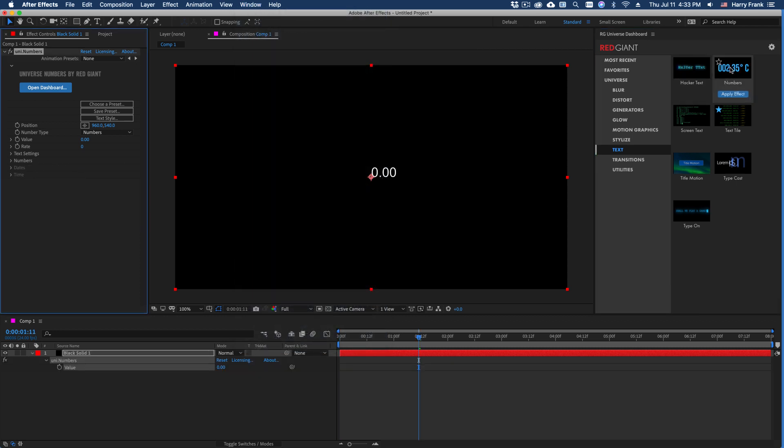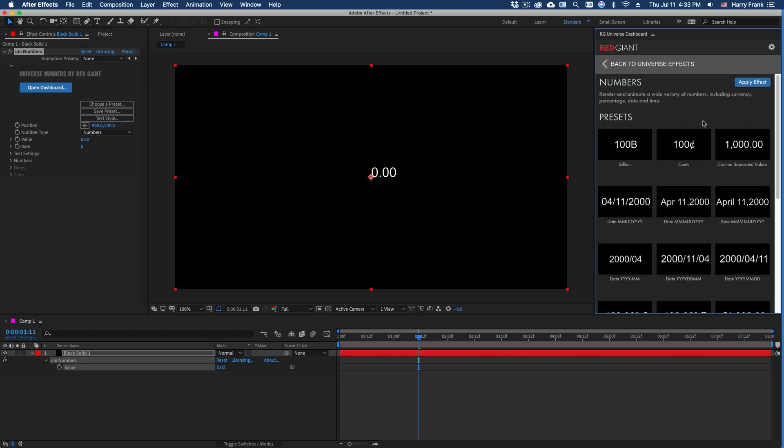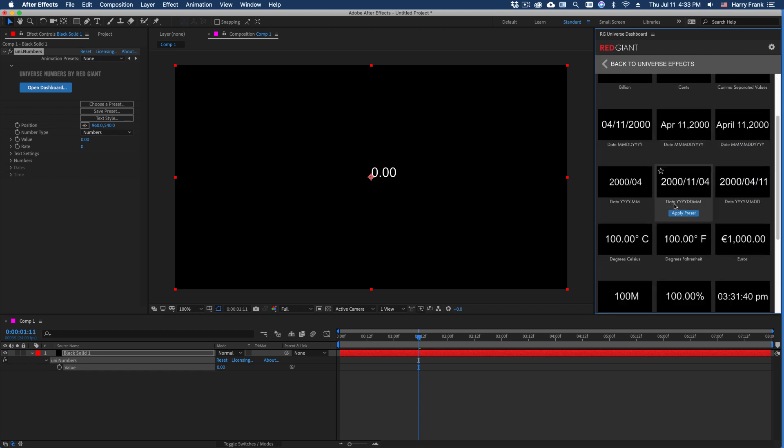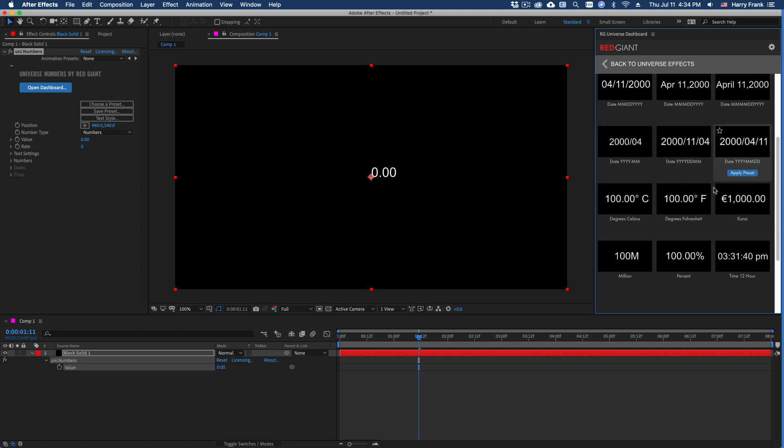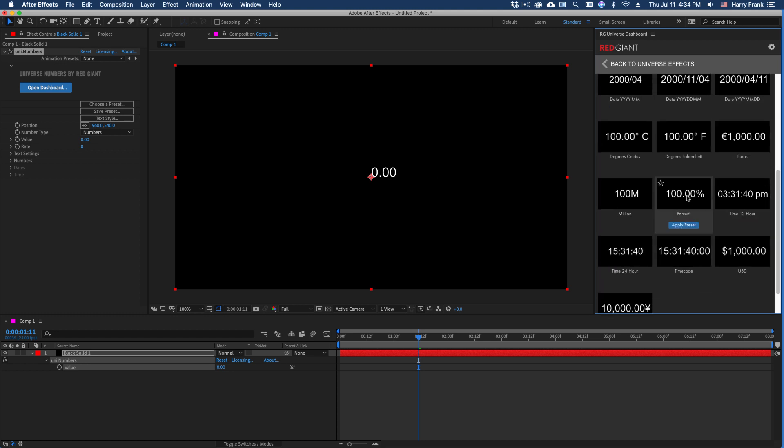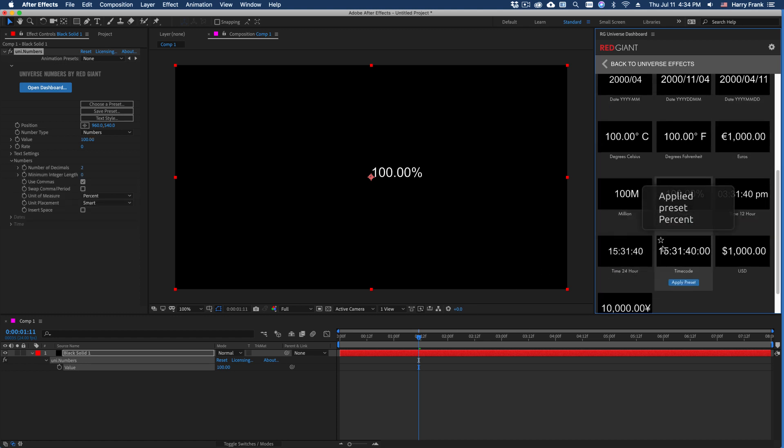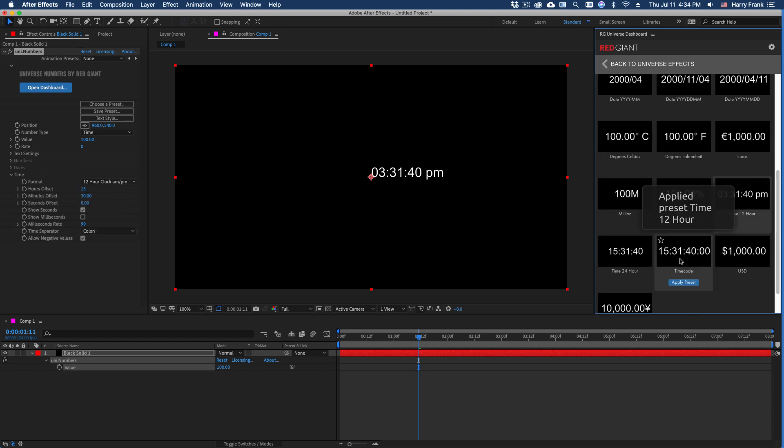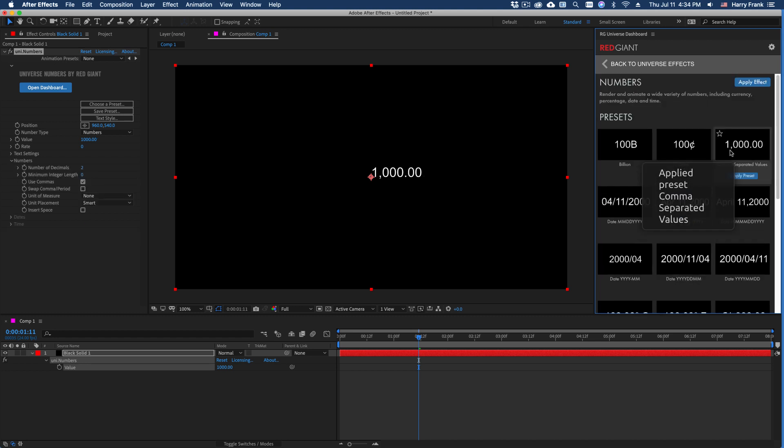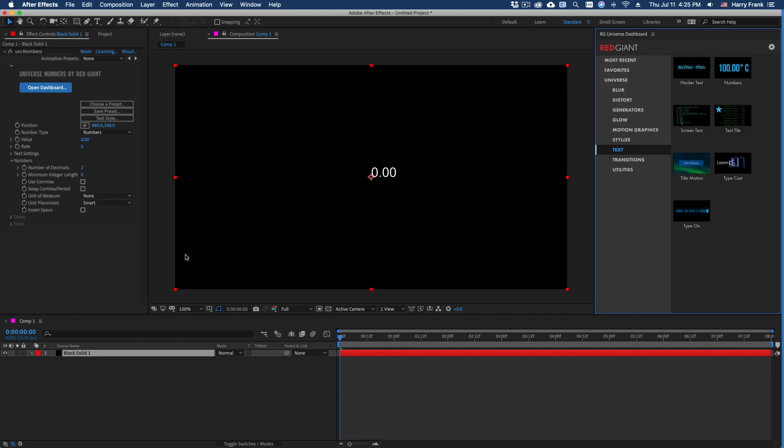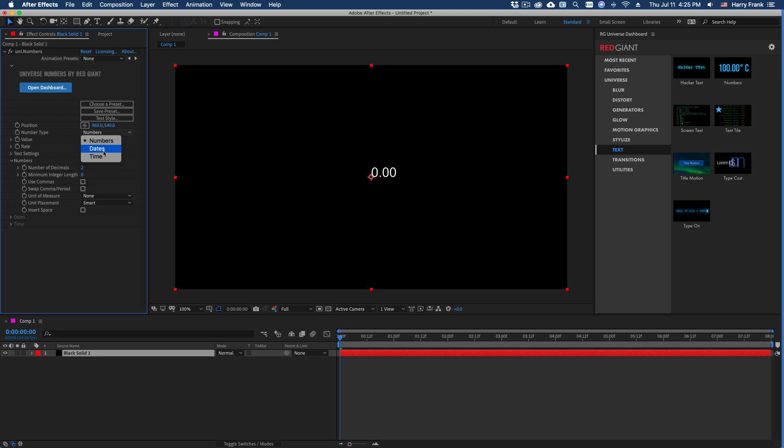Just like any other plugin in Universe, if I single-click on the icon, we can pull up a number of presets. And in this case, for Numbers, it is just pre-formatted values that we can apply to our settings, such as a percent or perhaps a timecode value. So you can browse these and apply them as needed. This Numbers effect renders numerical values, dates, and time.